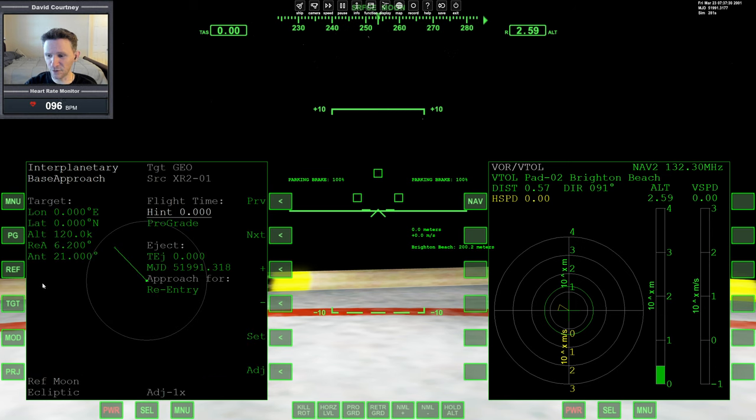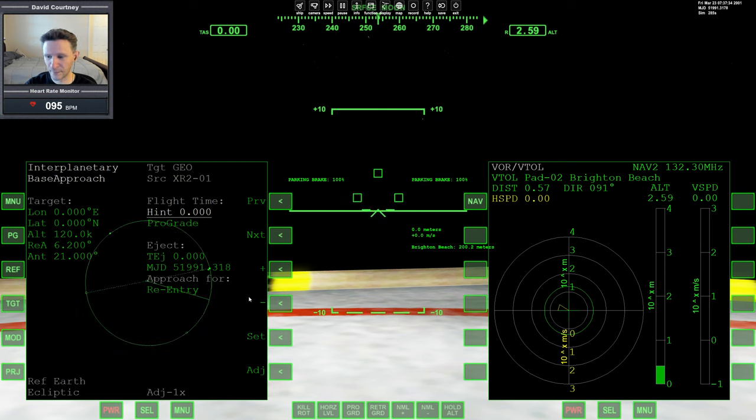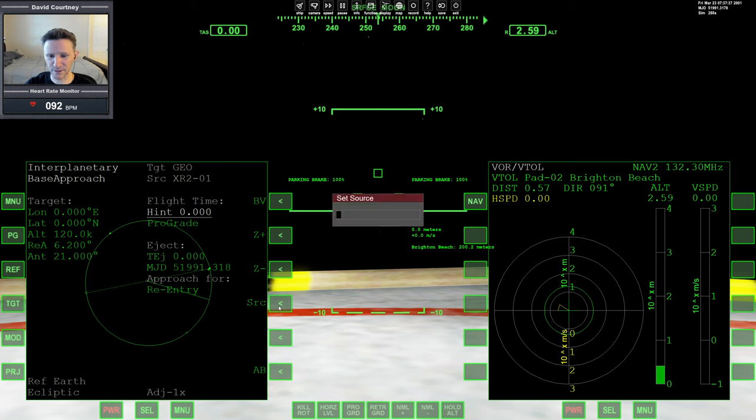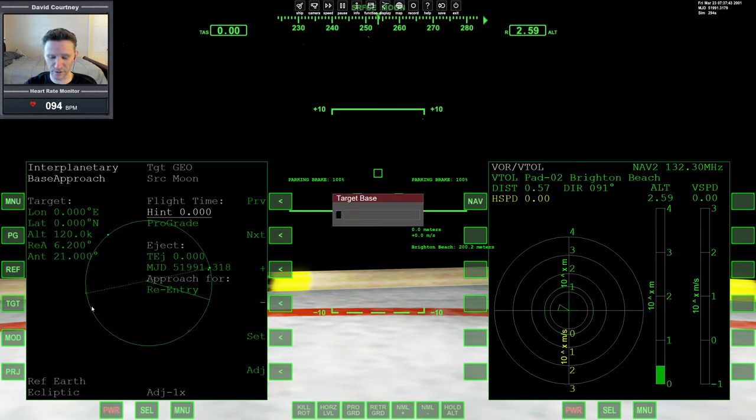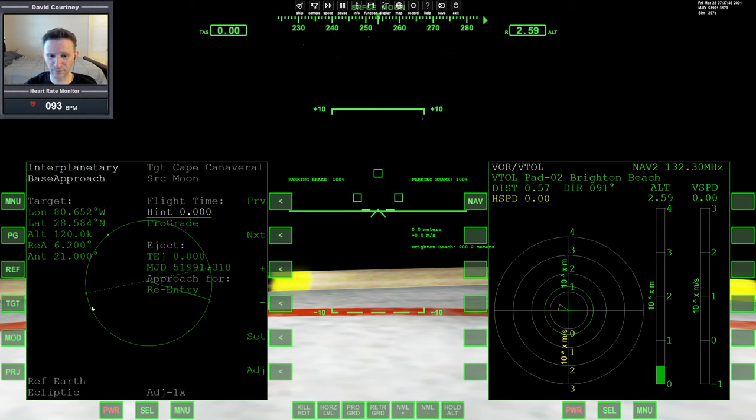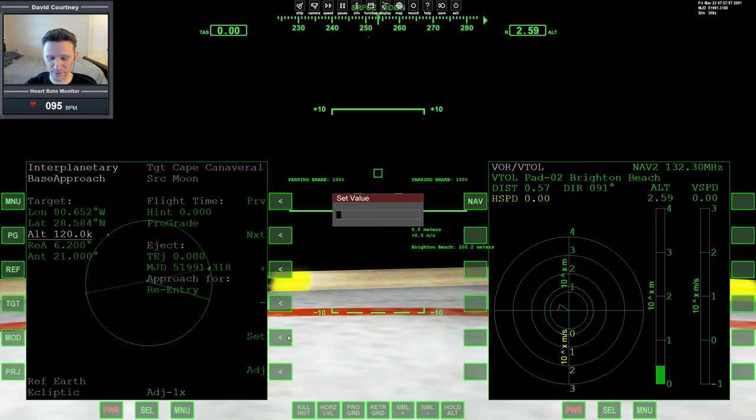And then we're going to reference the earth. Then I'm going to switch pages, change my source to the moon, and switch pages again. And then I'm going to target in this case, it's going to be Cape Canaveral. Alright, so once I have that done, I'm going to set up a few variables here, I want my target altitude at earth to be 60 kilometers.